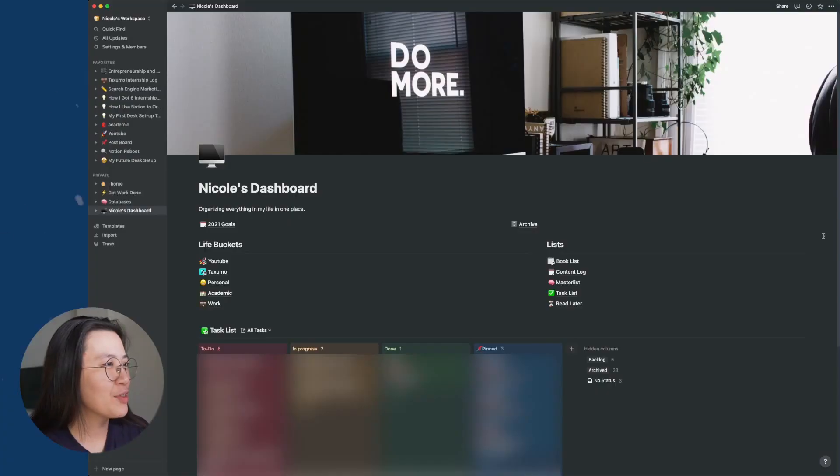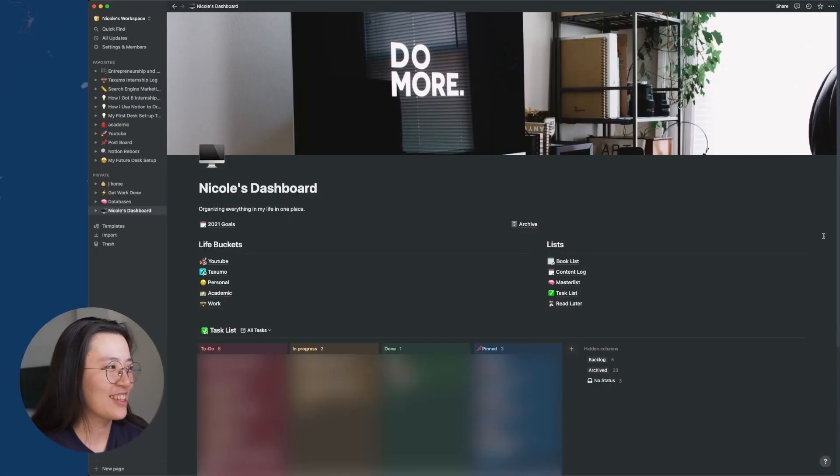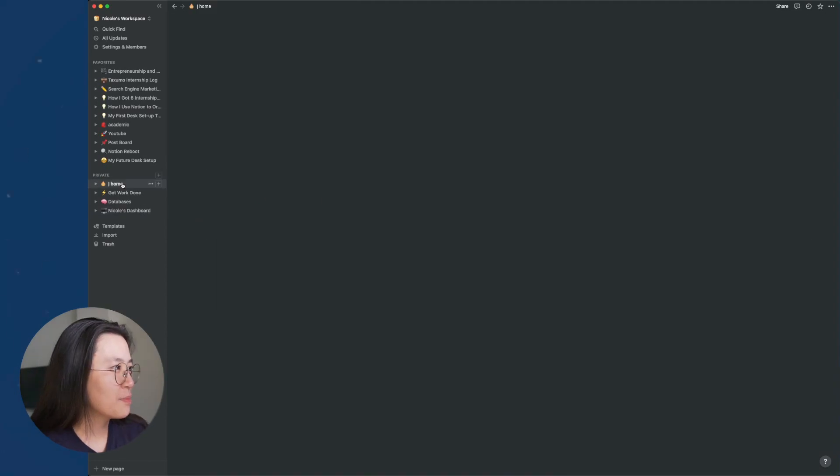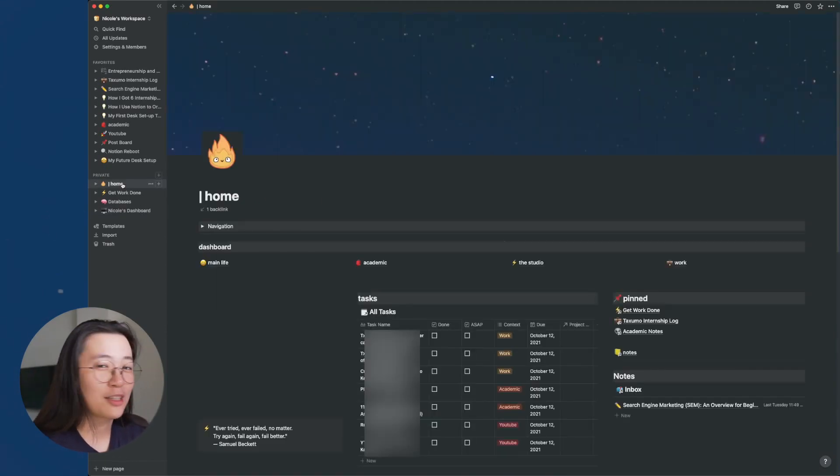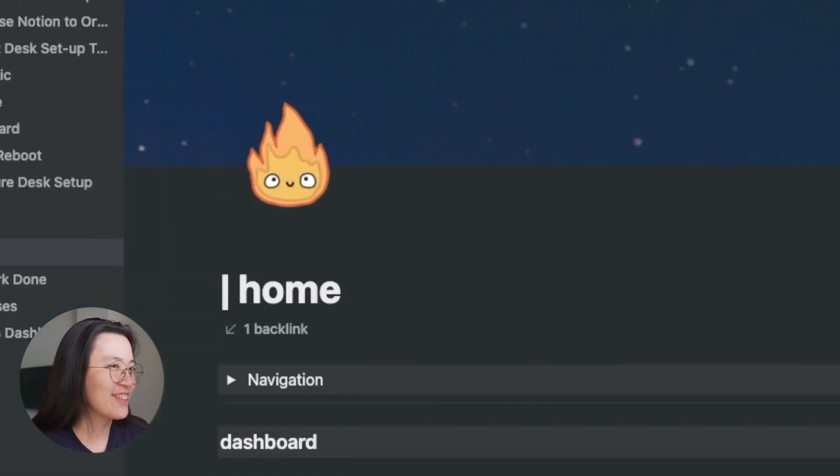All right, sounds nice. I think the easiest way to show how Notion works is just to demo it for you. Let's go to my Notion. So this was my old half-baked dashboard that I used for quite a while, but I never really finished setting up. And then this is my current dashboard that's currently a work in progress. Look at my fire icon. It's so cute.